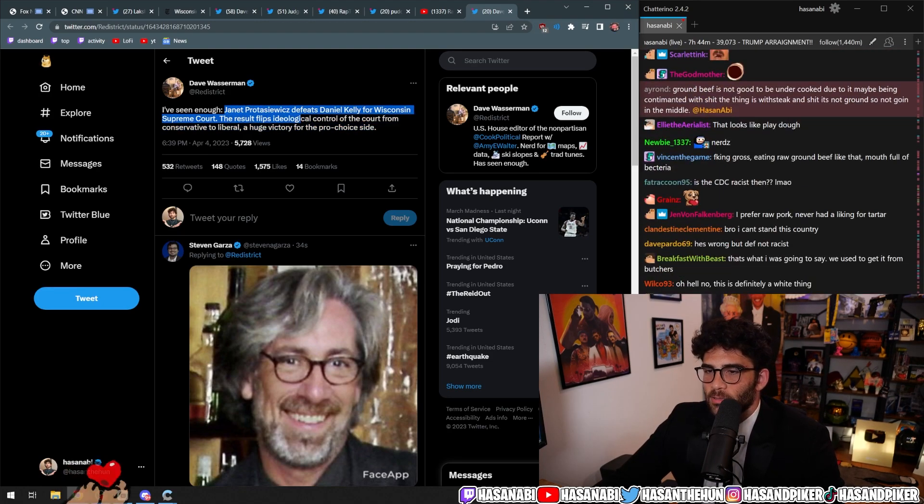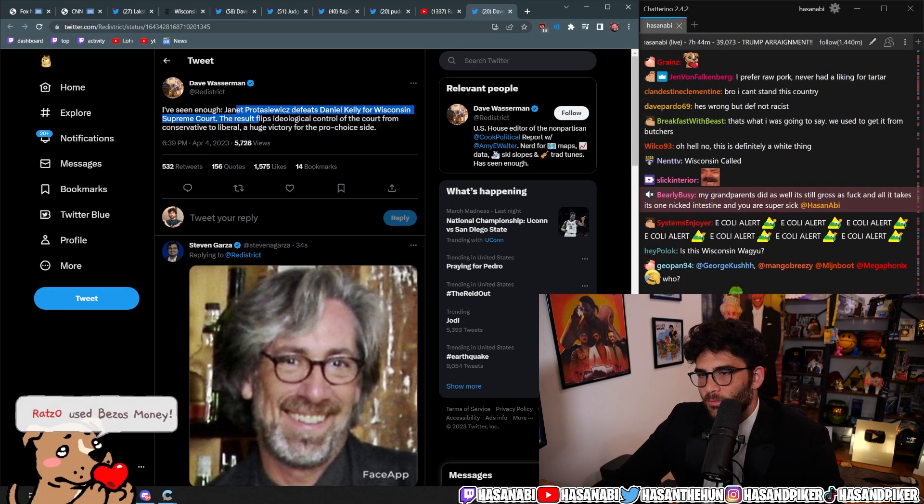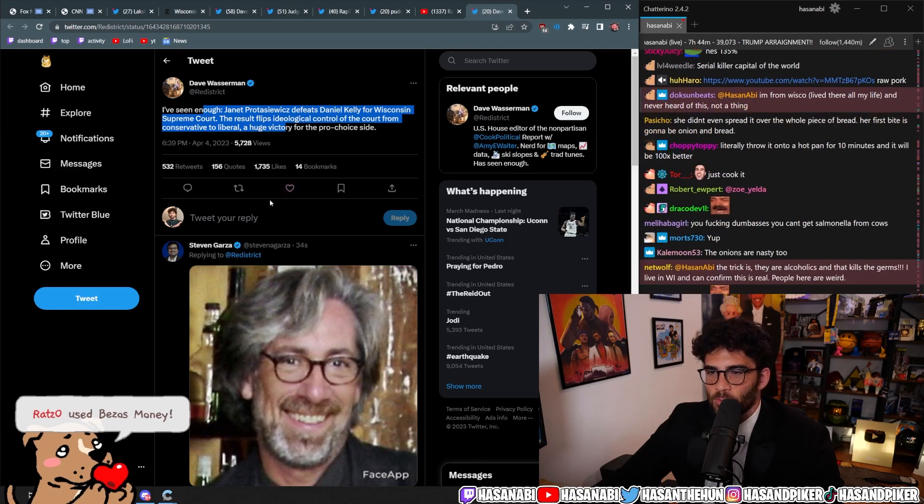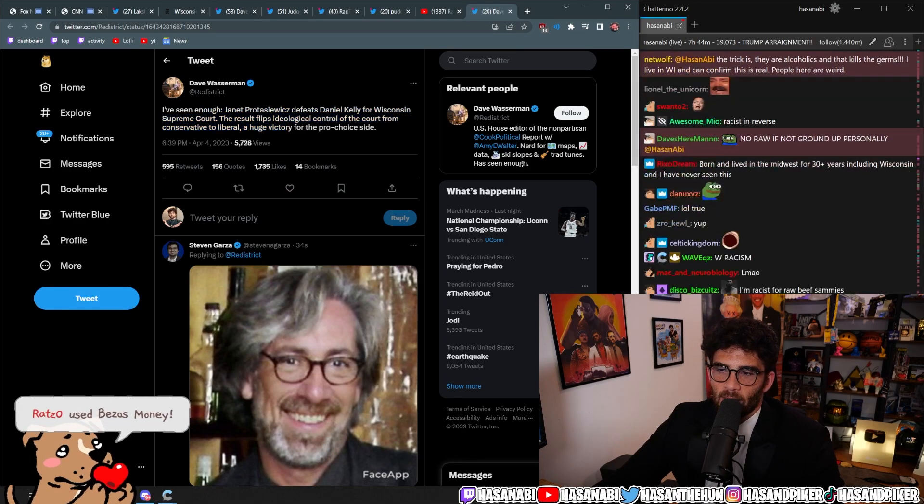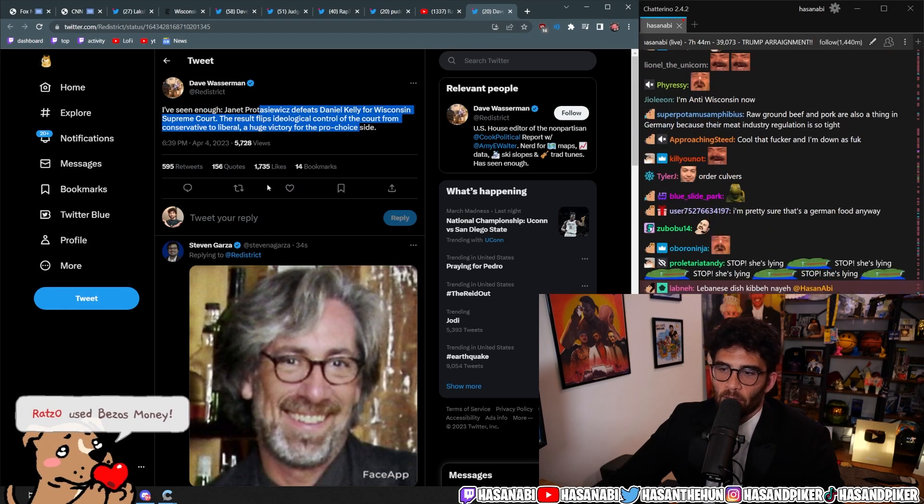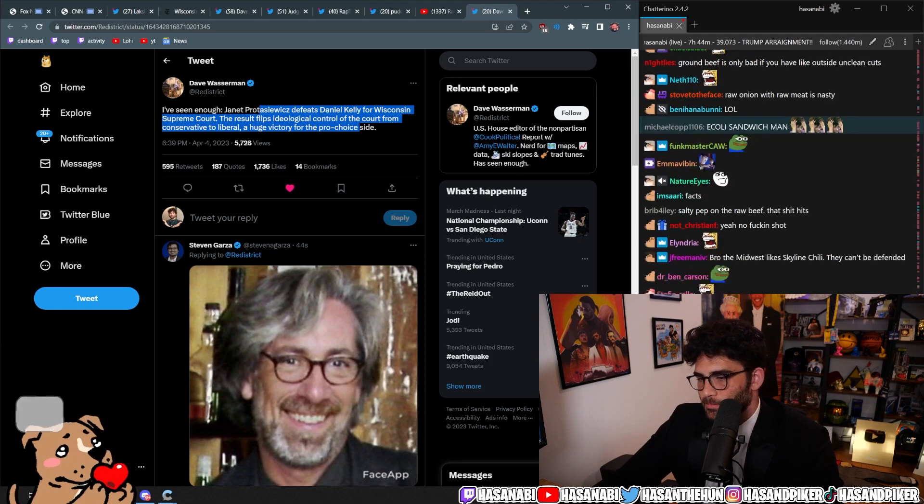I've seen enough. Janet Prostasiewicz defeats Daniel Kelly for Wisconsin Supreme Court. The result flips the ideological control from the court from conservative to liberal. A huge victory for the pro-choice side.